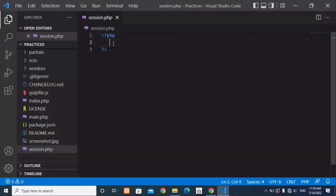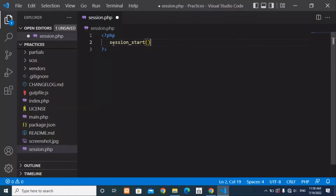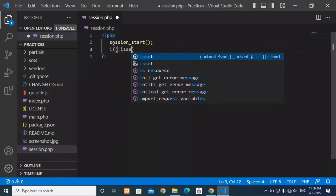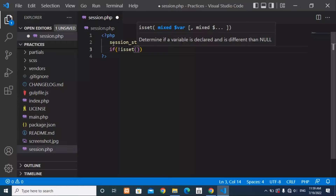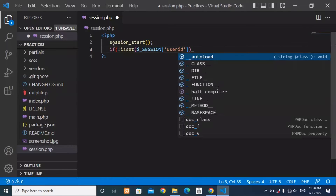Inside your PHP code you can write session_start(). This function will help us to start our session in the project. The next thing we're going to do is check whether our session has been started or not. We can write an if statement with isset() and then check the session variable for user_id, which is in our database.